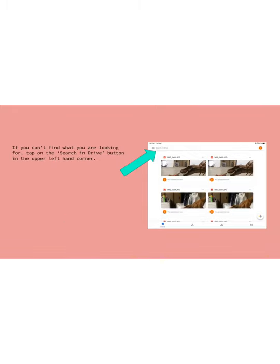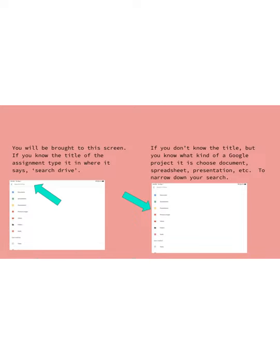Okay, so if you couldn't find it right off the bat when you got into your Google Drive, up in the upper left-hand corner you're going to see something that says search in Drive and you're gonna tap on that. You have two options here.